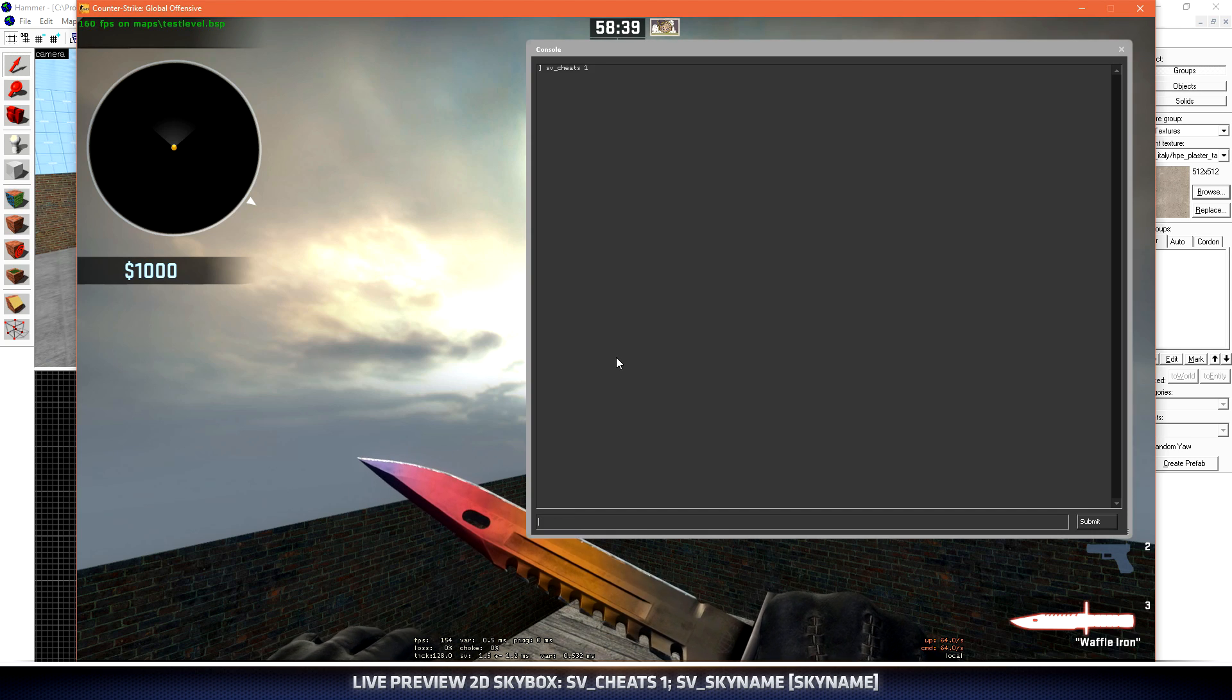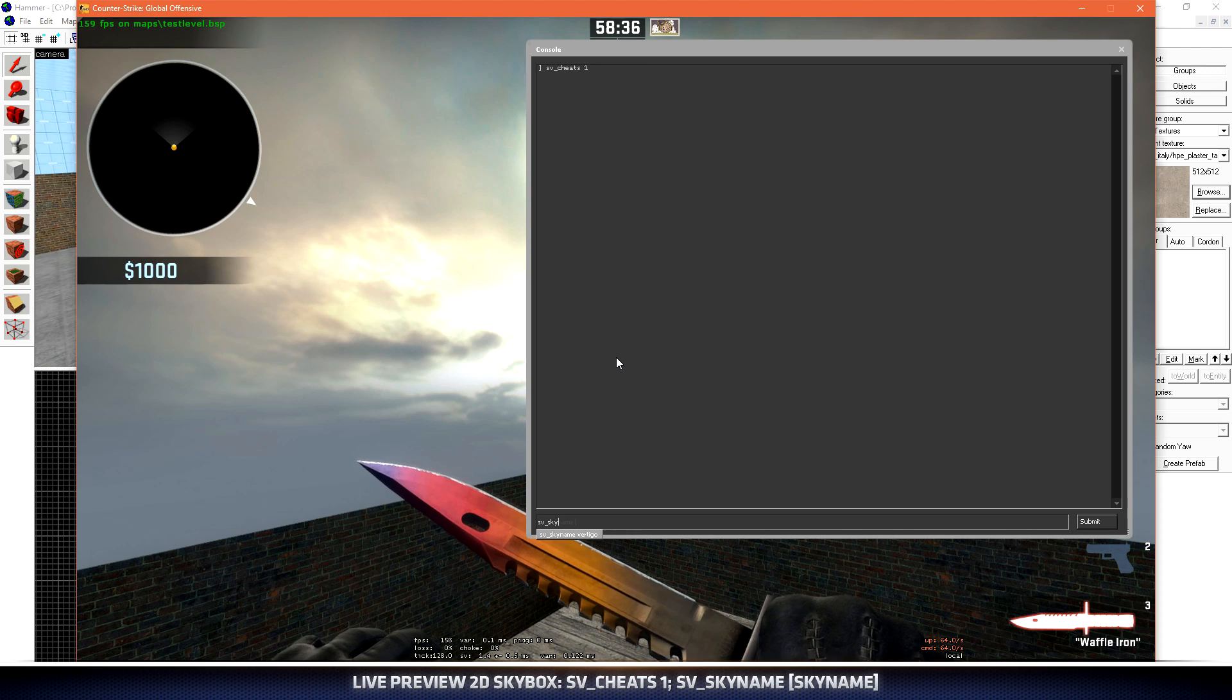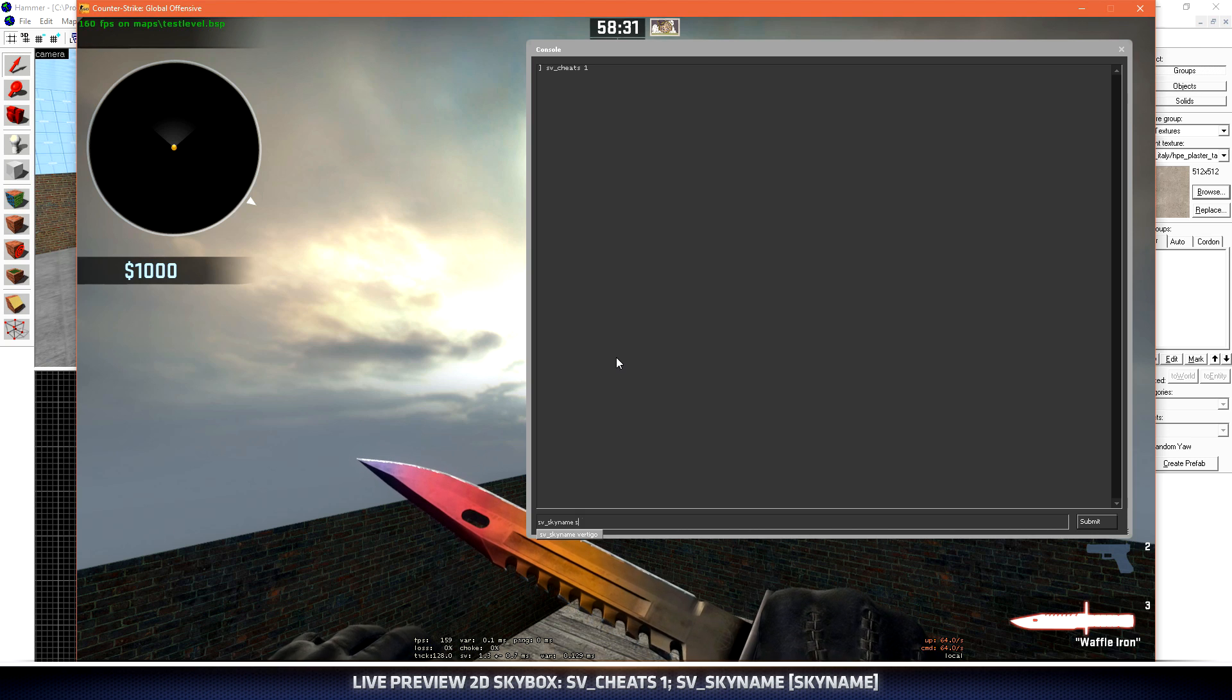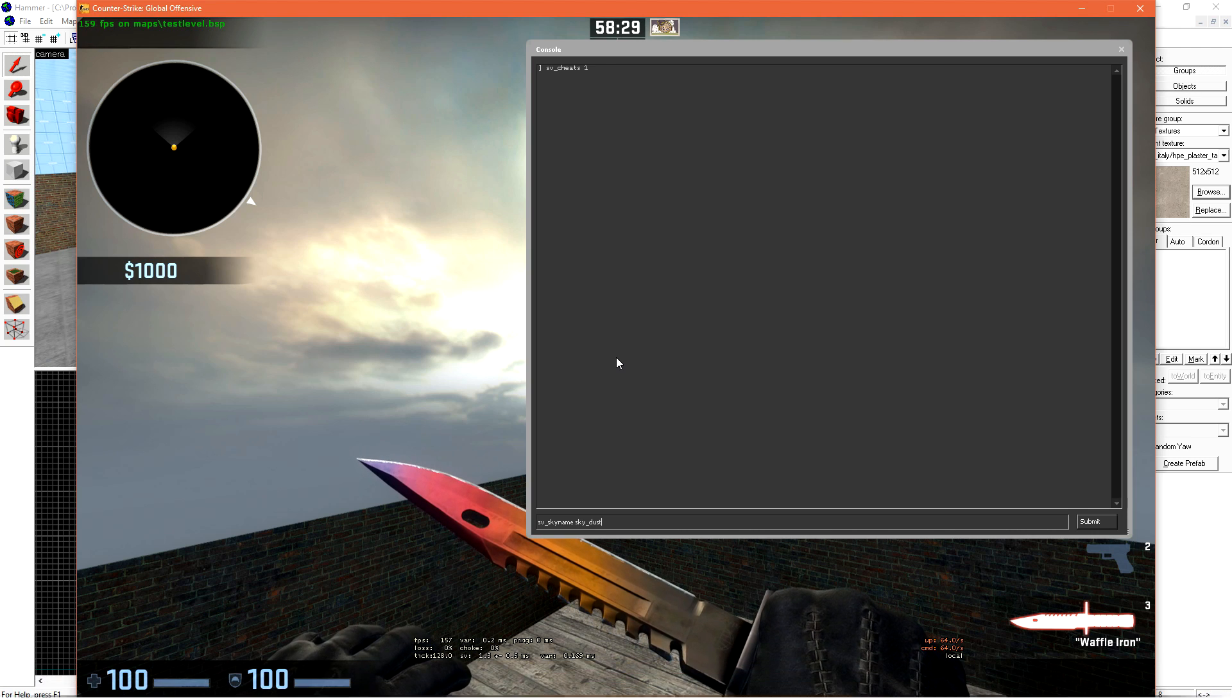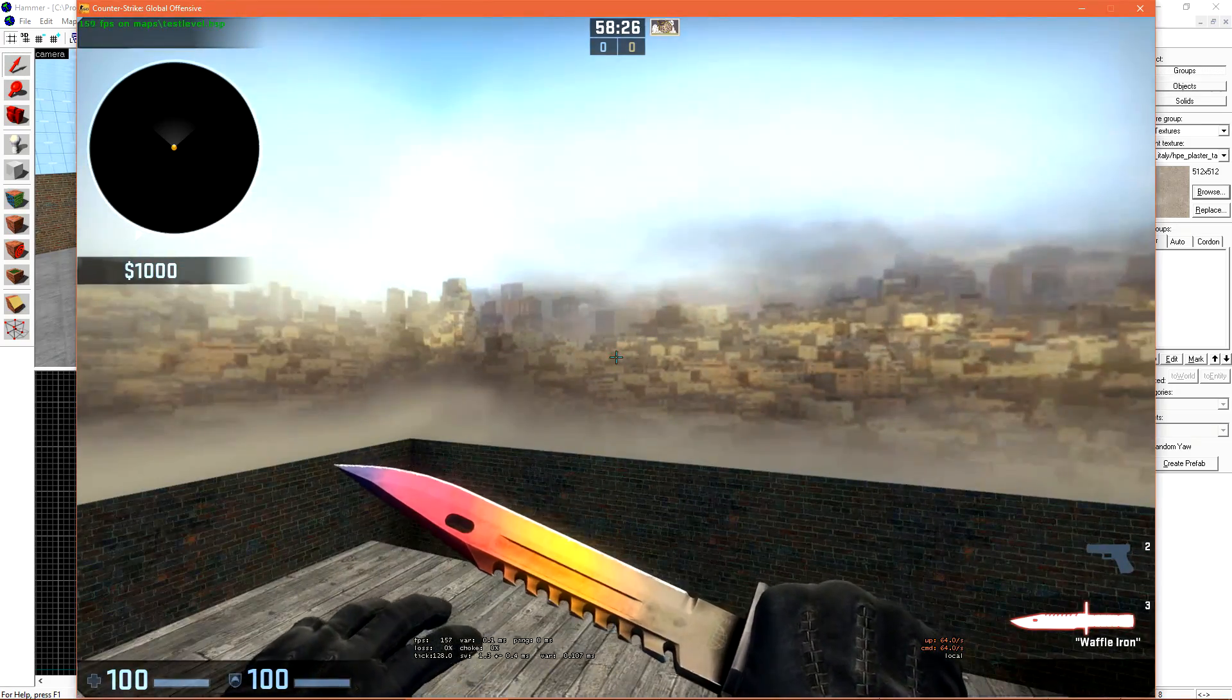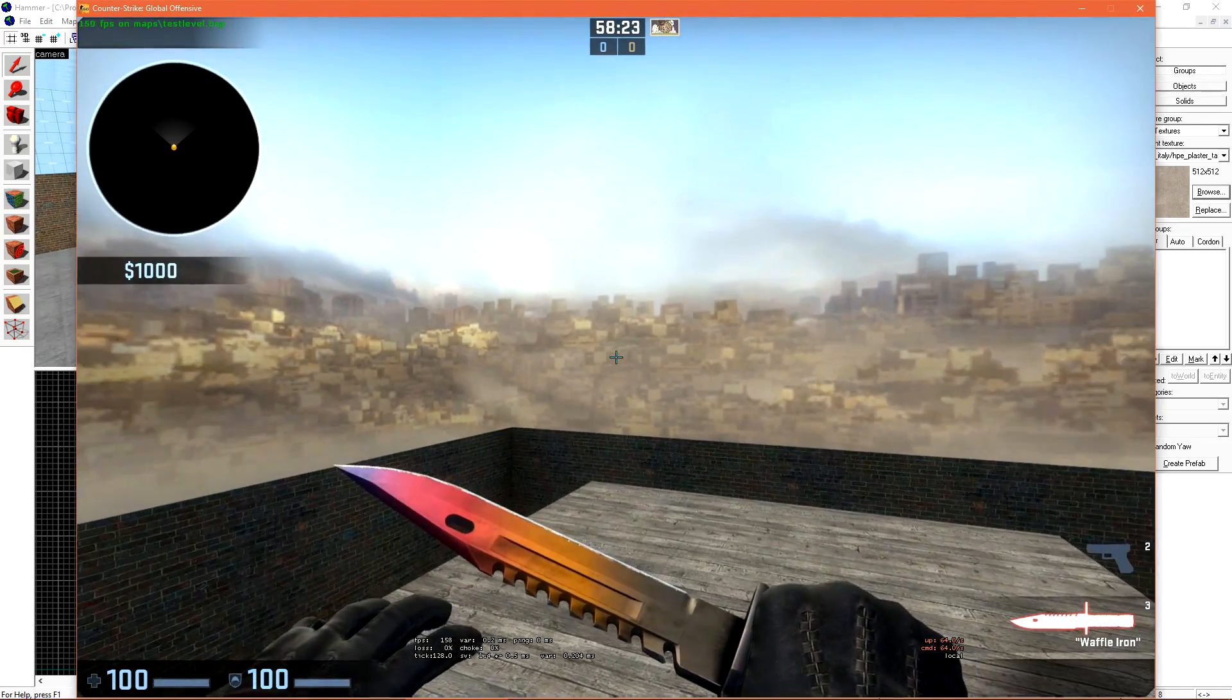and then type sv_skybox name, and then the skybox that you want to preview. So if we wanted to see sky underscore dust, we just type that in, and hit enter. If we didn't change our skybox to Vertigo, this is what it would look like instead.